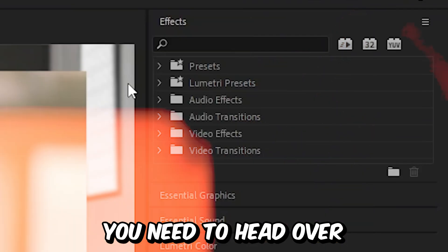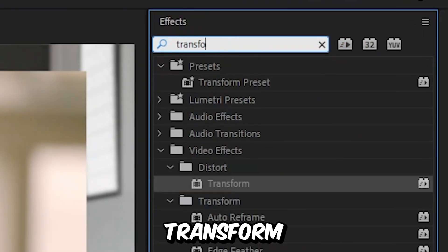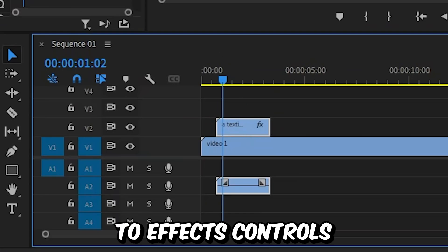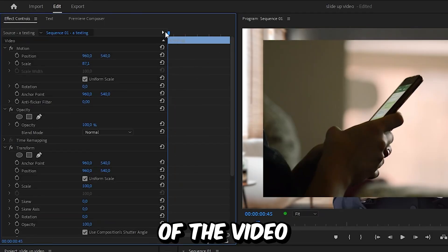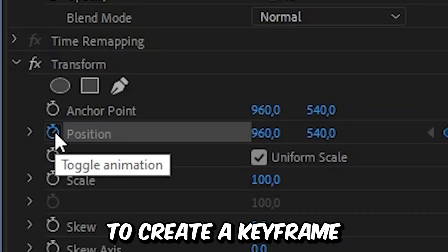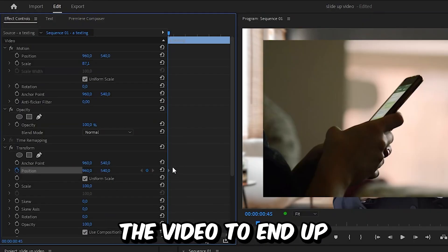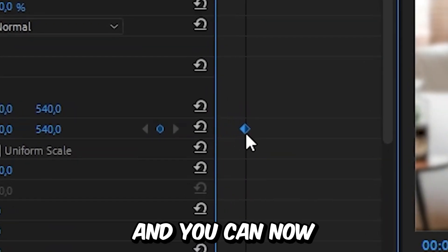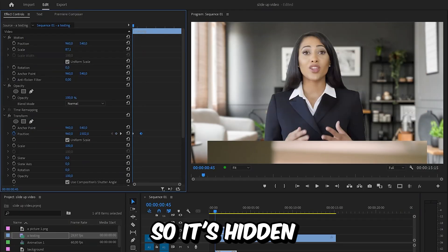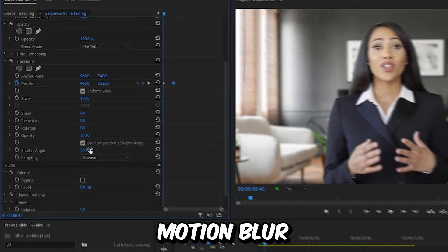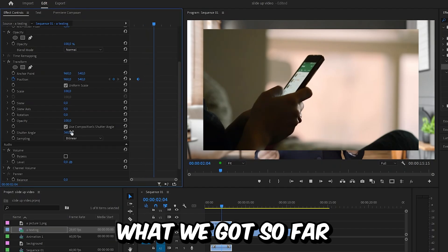To create this slide up animation, head over to Effects and search Transform. Apply the Transform effect to the top video layer and then go to Effects Controls. Make sure you are at the start of the video, then under Transform click on the stopwatch next to Position to create a keyframe. Move this keyframe forward a bit, then change the position of the video so it's hidden from below, and also increase the Shutter Angle to 360 to introduce motion blur.